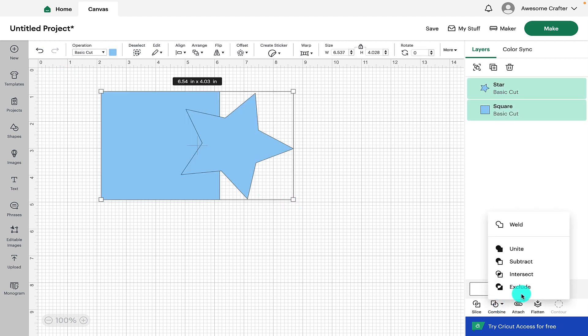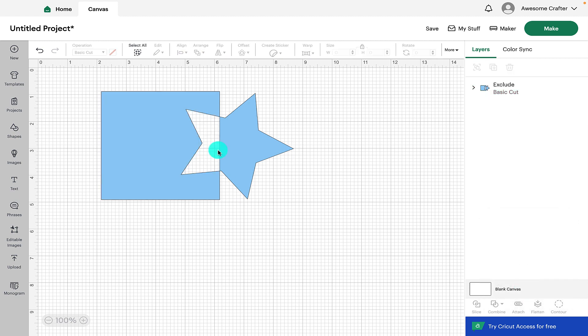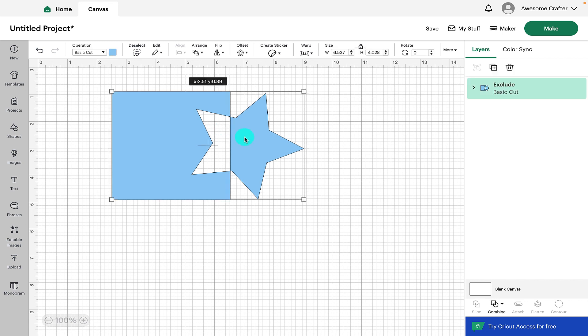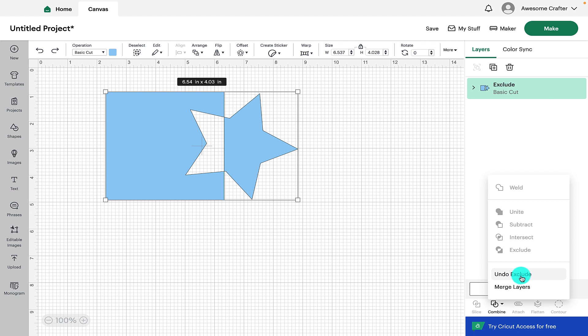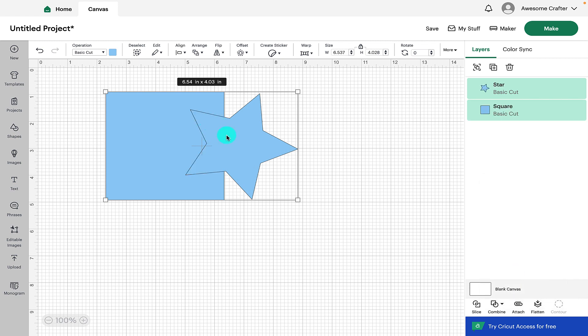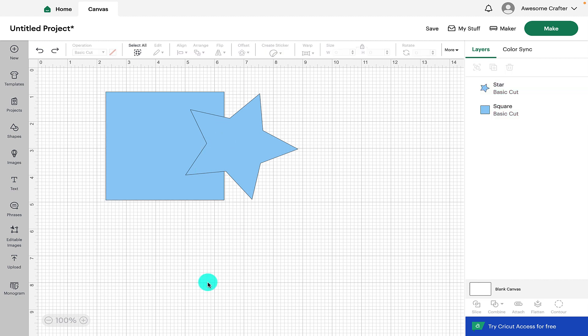So if we go down to combine then we click on exclude and with exclude it shows you the part of the design here in the center that is overlapping and that's the part that it has excluded. So down here we can also go to undo exclude and merge layers. So if we click on that it will obviously put the part of our shape back.